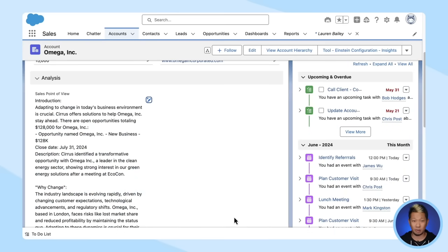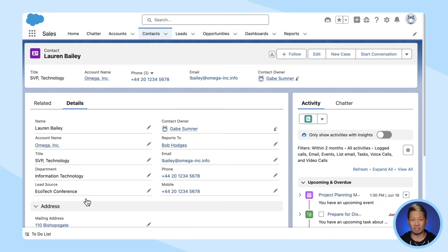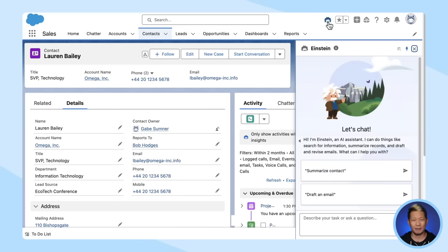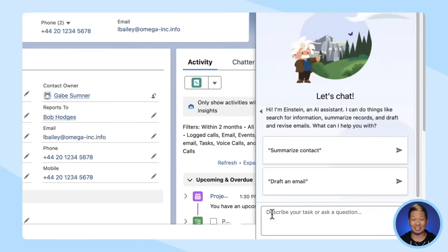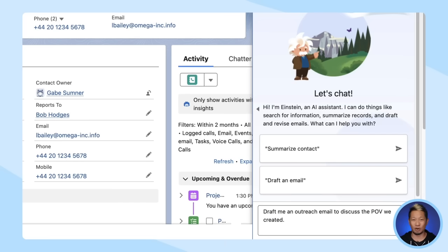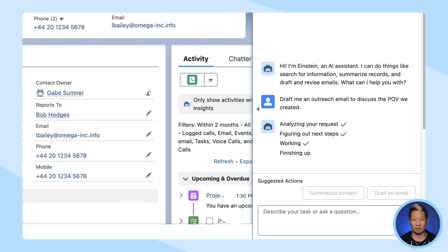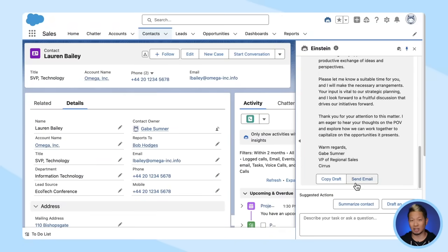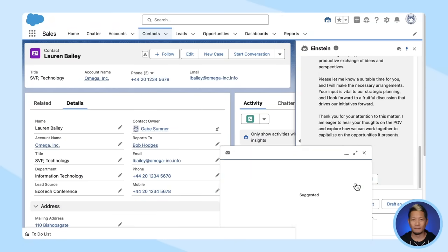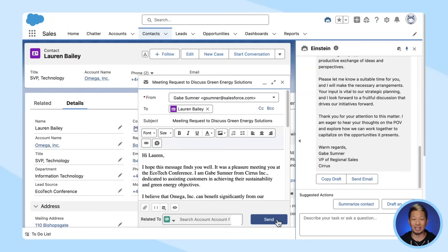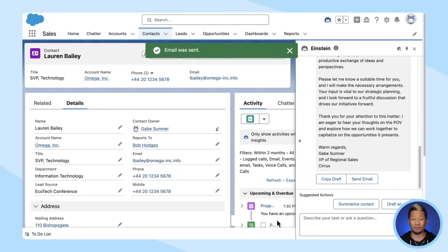So this is looking pretty solid. You feel good about pitching this one. It's time to write an outreach email to her. Now that would normally take some time, but you just ask Einstein to draft the email for you based on that sales point of view. You might want to revise it and personalize it a little, but it's pretty much ready to go and you can send the email right from there.